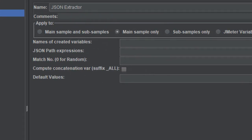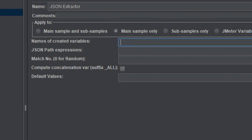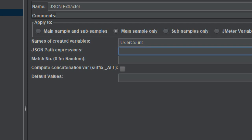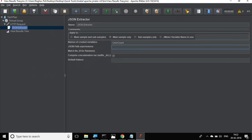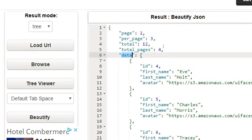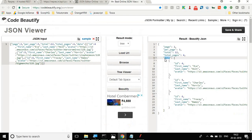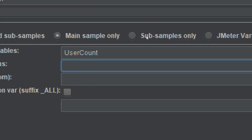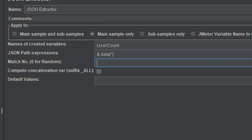In the JSON Extractor, I will give a variable name - let's say 'user_count'. Now I have to give the JSON path expression that will fetch the count from the JSON response. Since data is at the very first level, I will use dollar dot data with square brackets and put a star, because I need to take the count of all items. In the match number field, I will enter minus one.